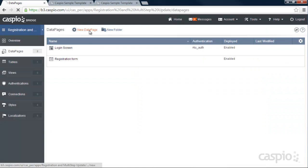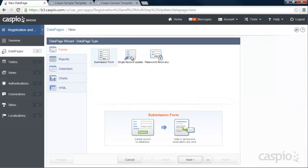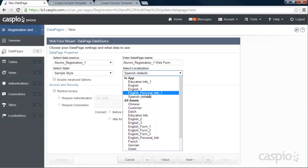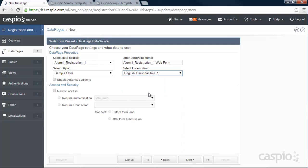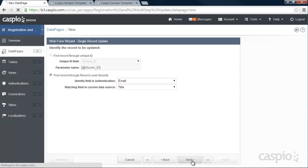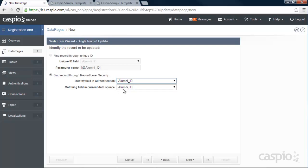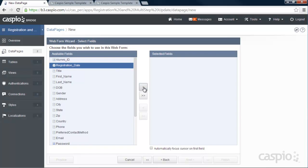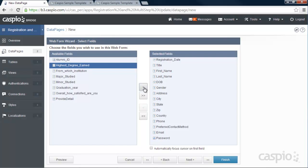Let's go back to Caspio and click on New Data Page. This time we want to build a Single Record Update data page under Forms, based on the same table, using the same style. I'm going to use a different localization for this data page — I'll explain why in a moment. I'll call this data page 'Personal Info.' Again, we have to restrict access based on the authentication. Make sure Alumni ID is mapped on both sides, because it verifies the user's ID upon login to show only their own information.